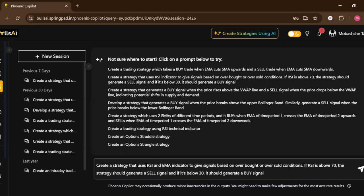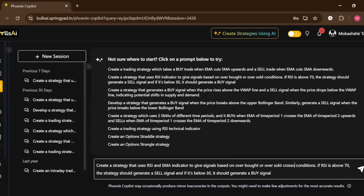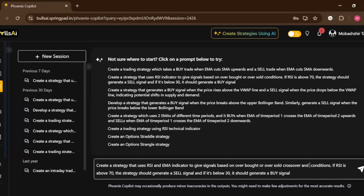So what I'll write is: create a strategy that uses RSI and EMA indicator to give signals based on overbought, oversold, crossover, and cross under.